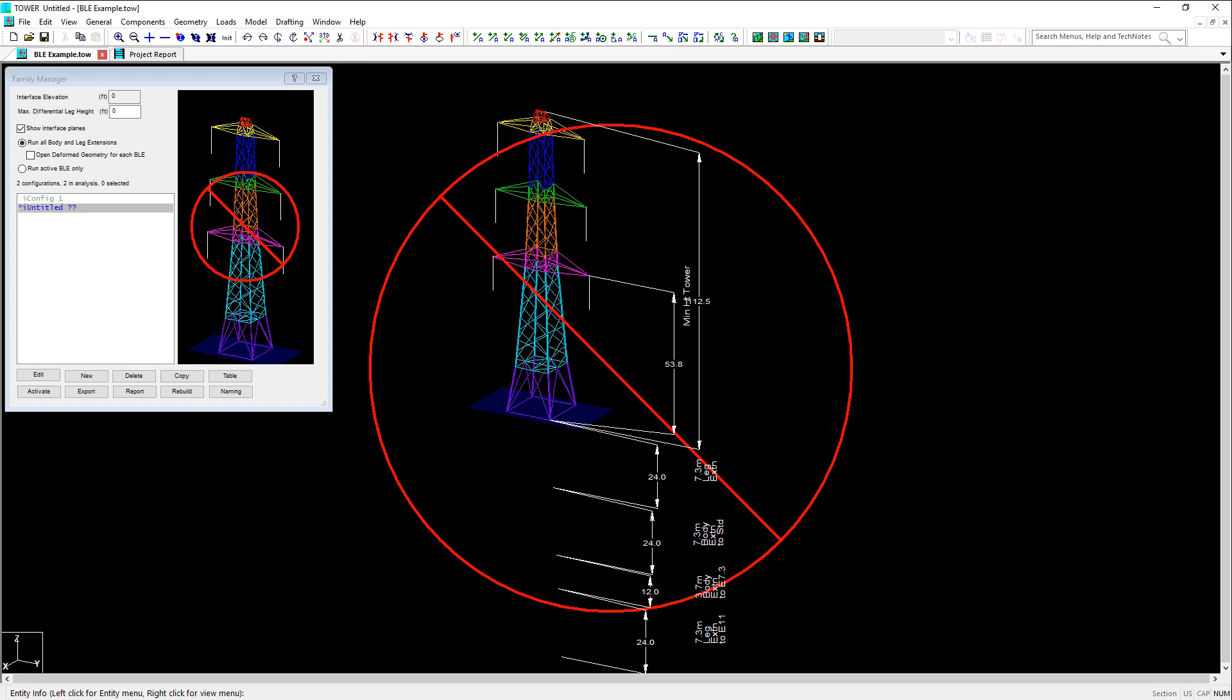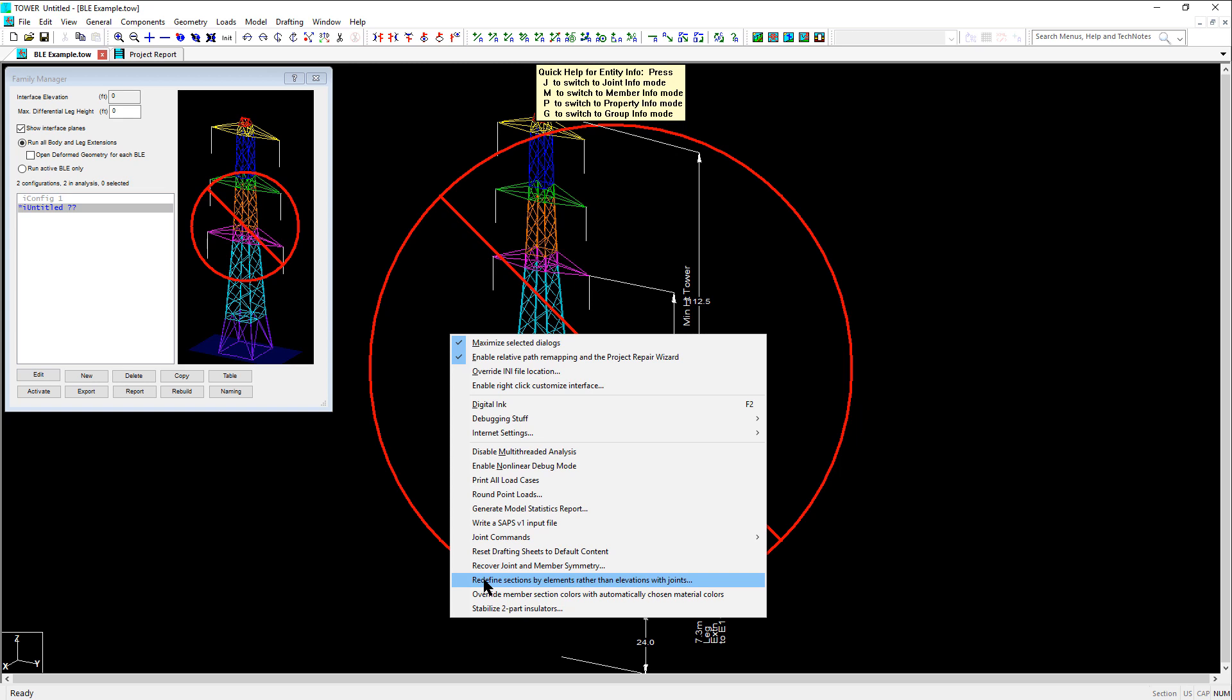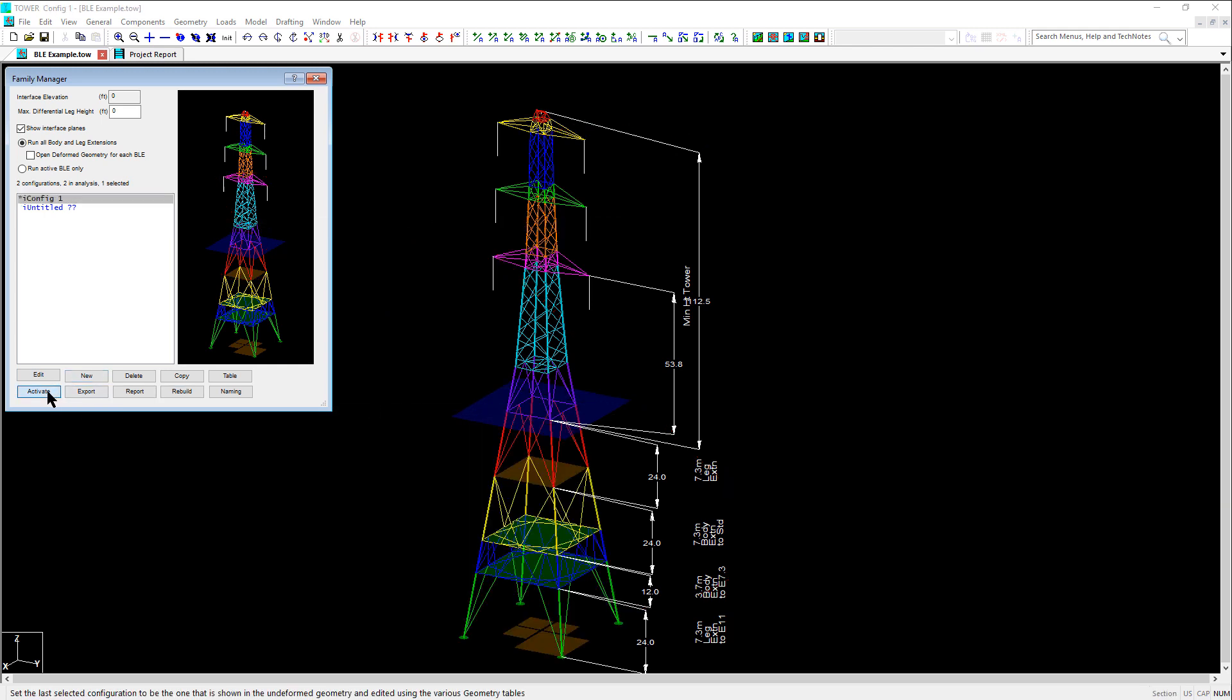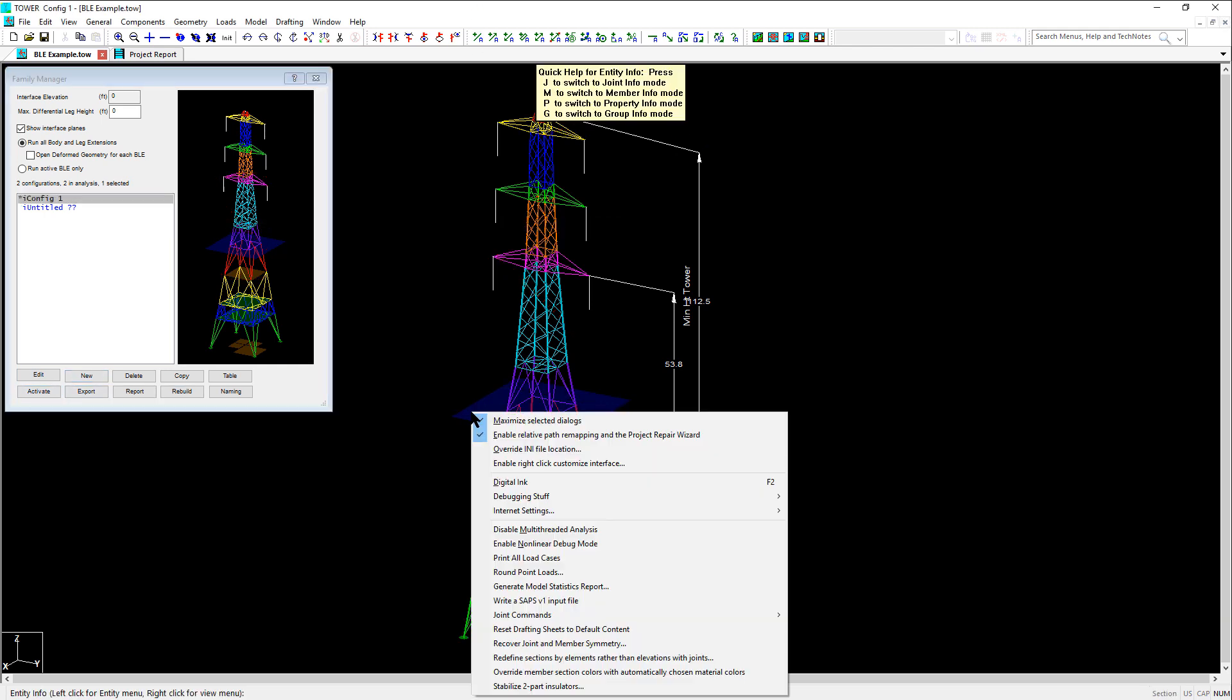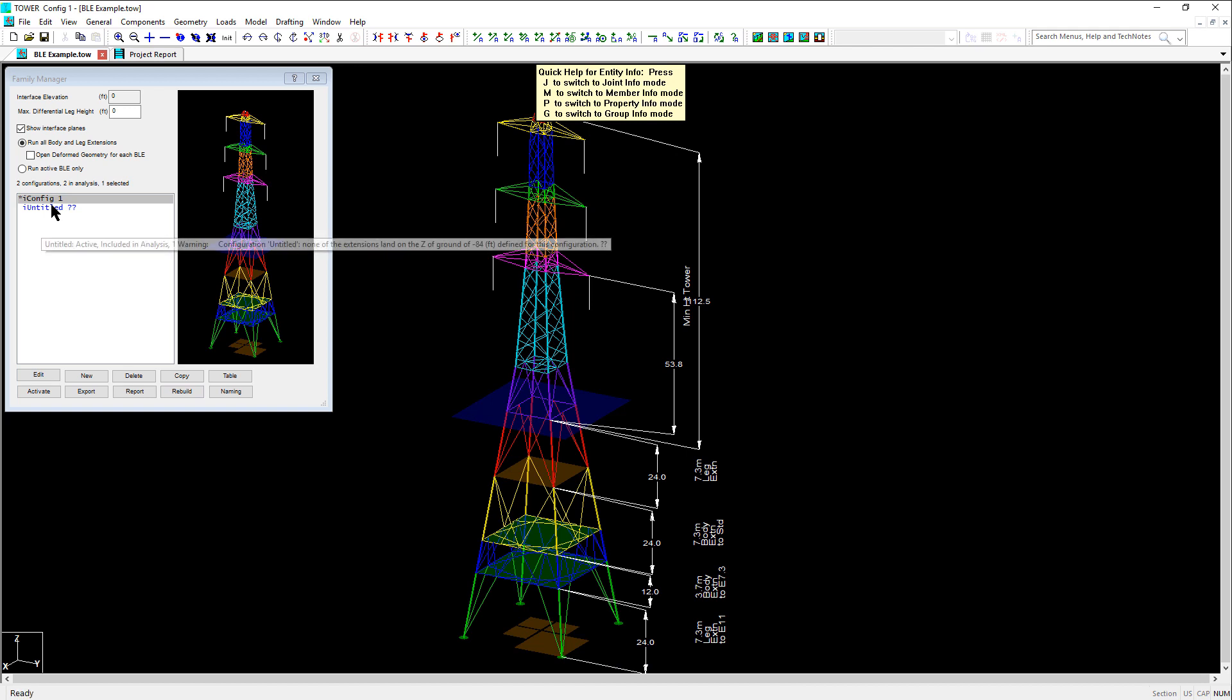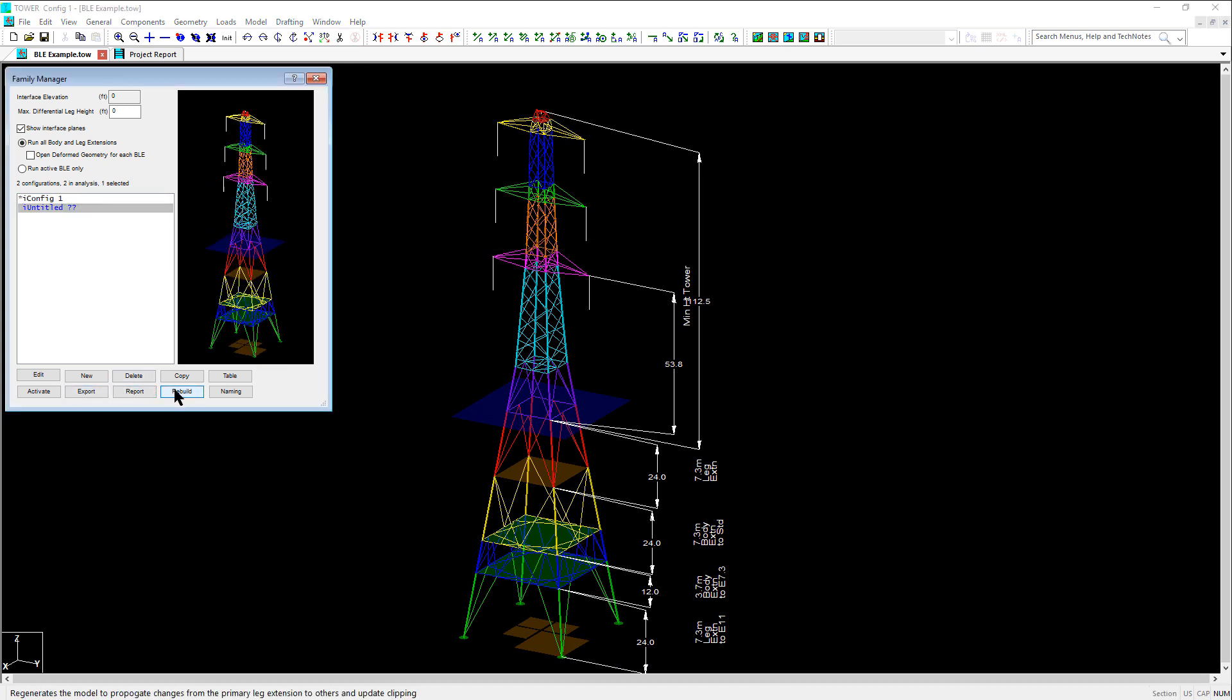So if you have sections defined by joints and want to quickly convert the model so that each individual member is assigned to each section, you can press the F1 key and navigate to redefine sections by elements rather than elevations with joints. Note, however, that we first need to activate the first configuration before running this command so that all of the members shown will get reassigned to their corresponding sections. And once we do this and rebuild the configuration, you can see the section errors have now gone away.